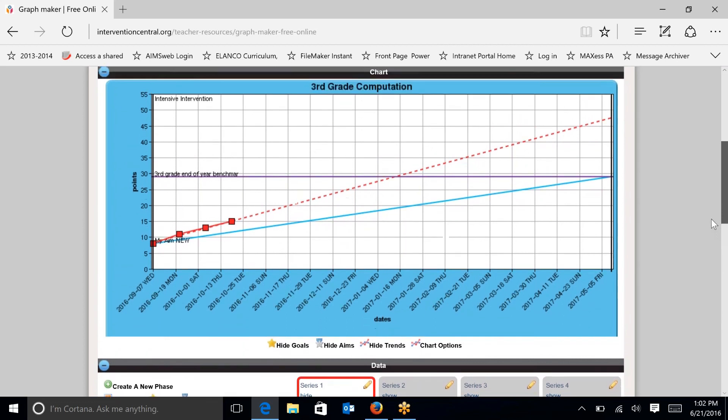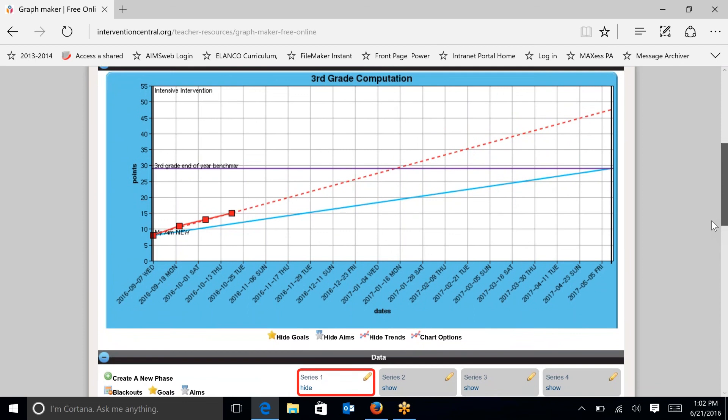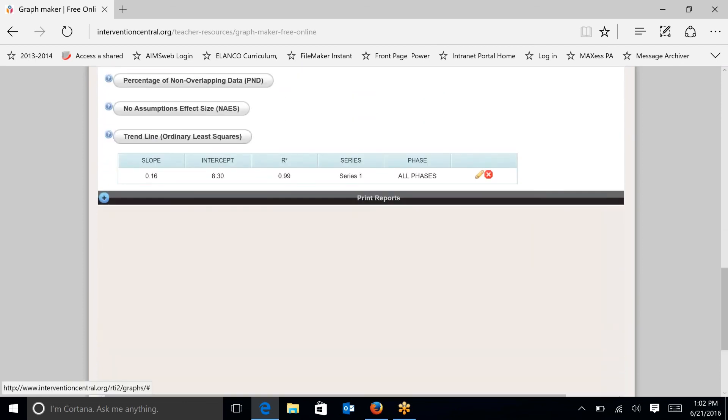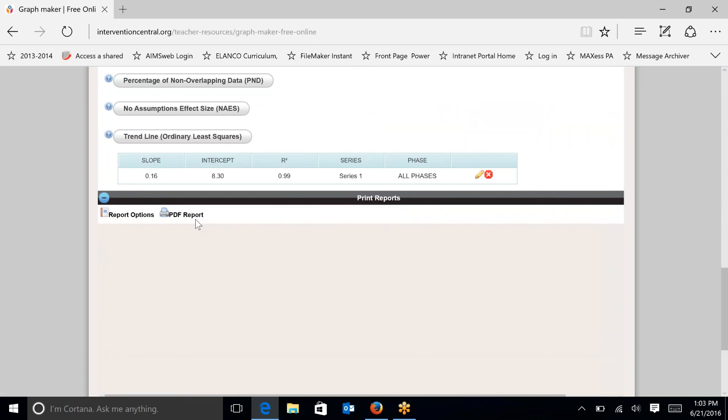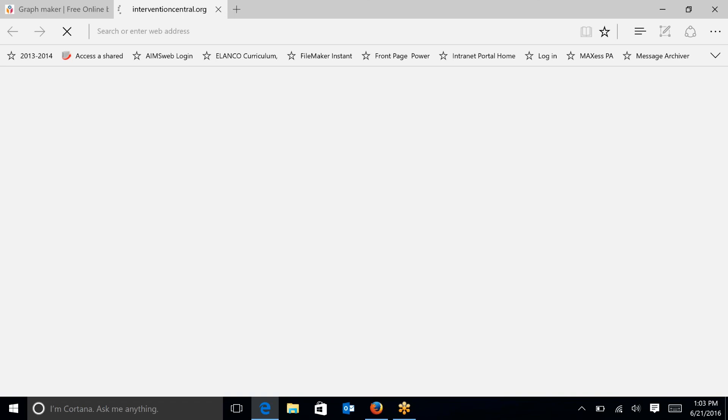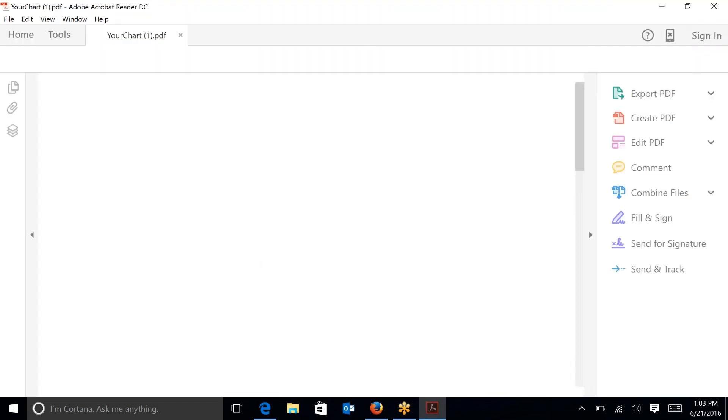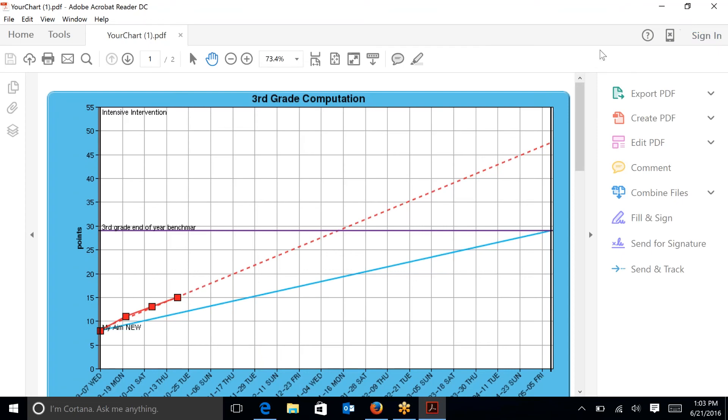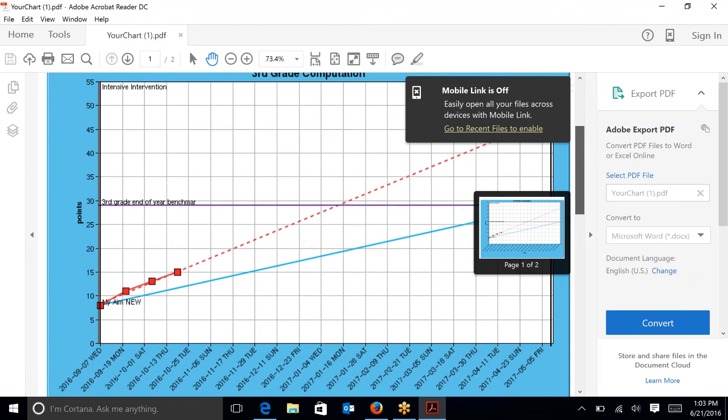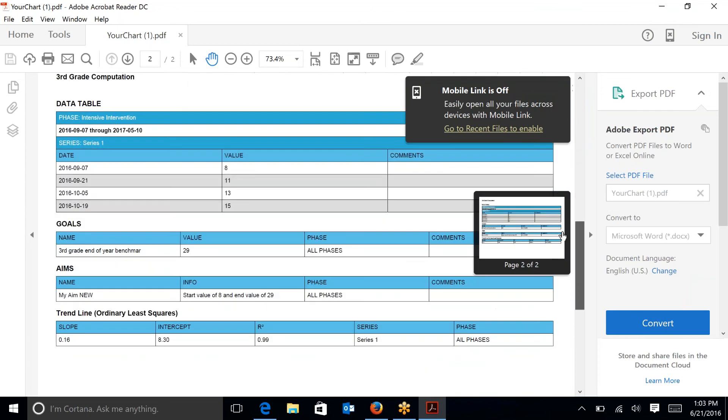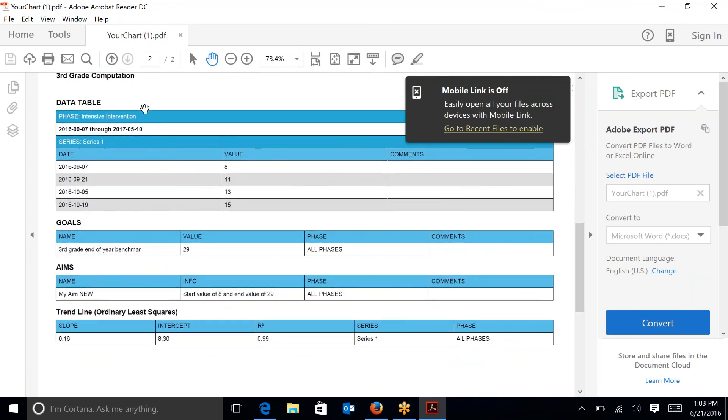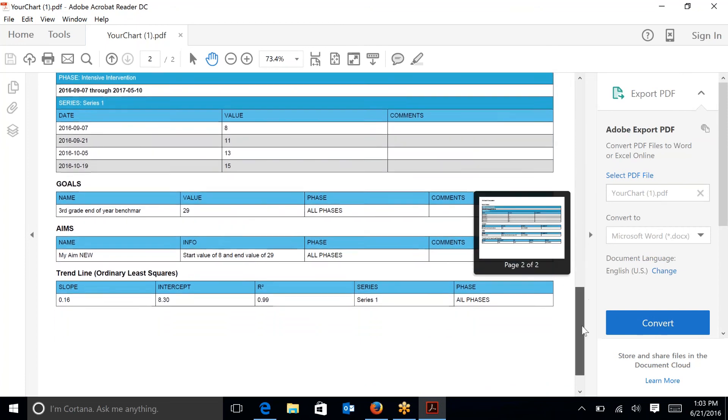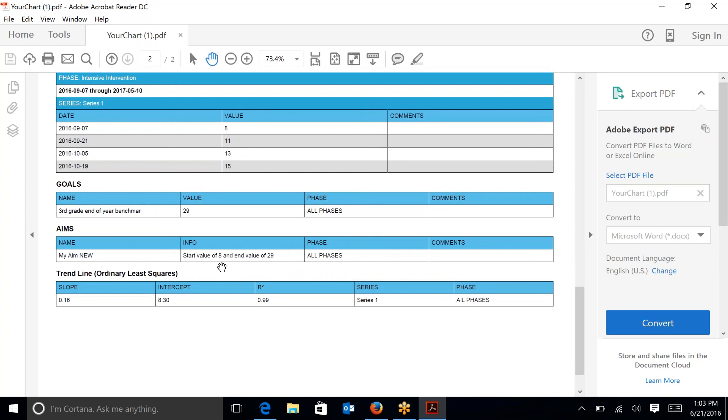So now I want to share this graph with others. So I would like to go down to print reports. And if I want a PDF version of this so that I can print it out or possibly you have a report that you want to add this to. And so here you can see in PDF form the actual chart data that's been entered here, the value and the comments, if you had any comments. And then it would also tell you what the aim line was starting at 8, ending at 29, and then what the slope is. Keeping in mind that that is a daily rate of improvement. And typically you would report that in weekly.